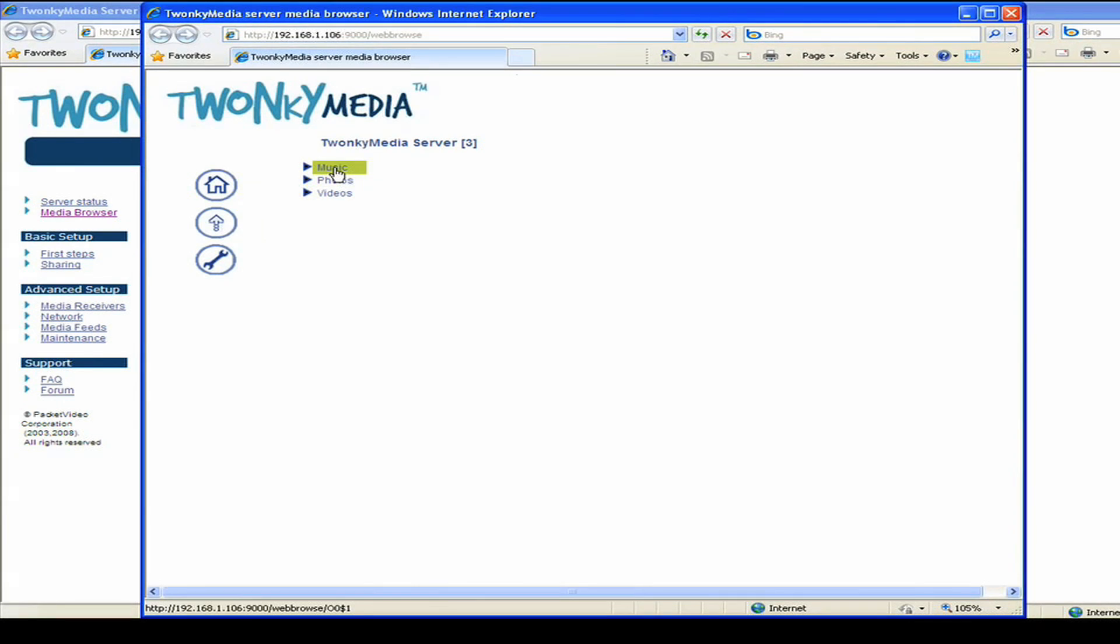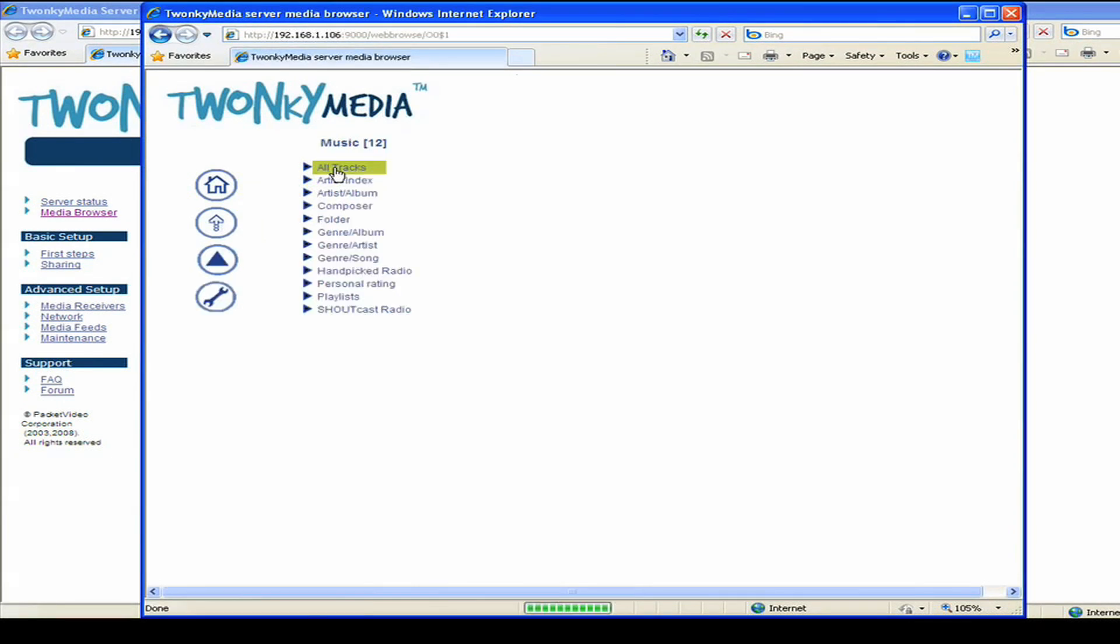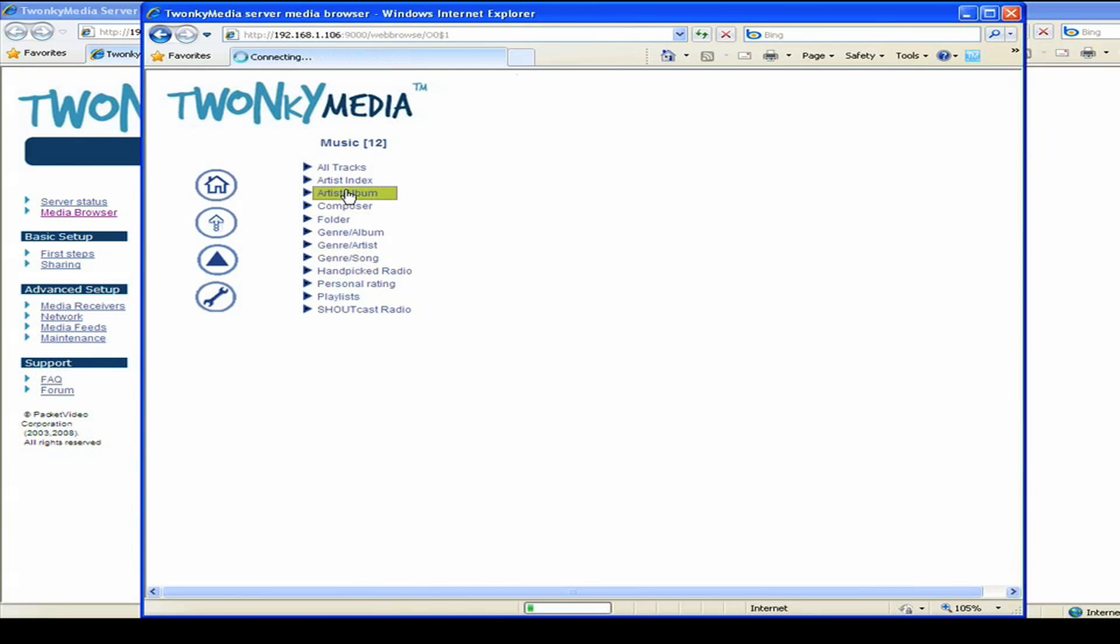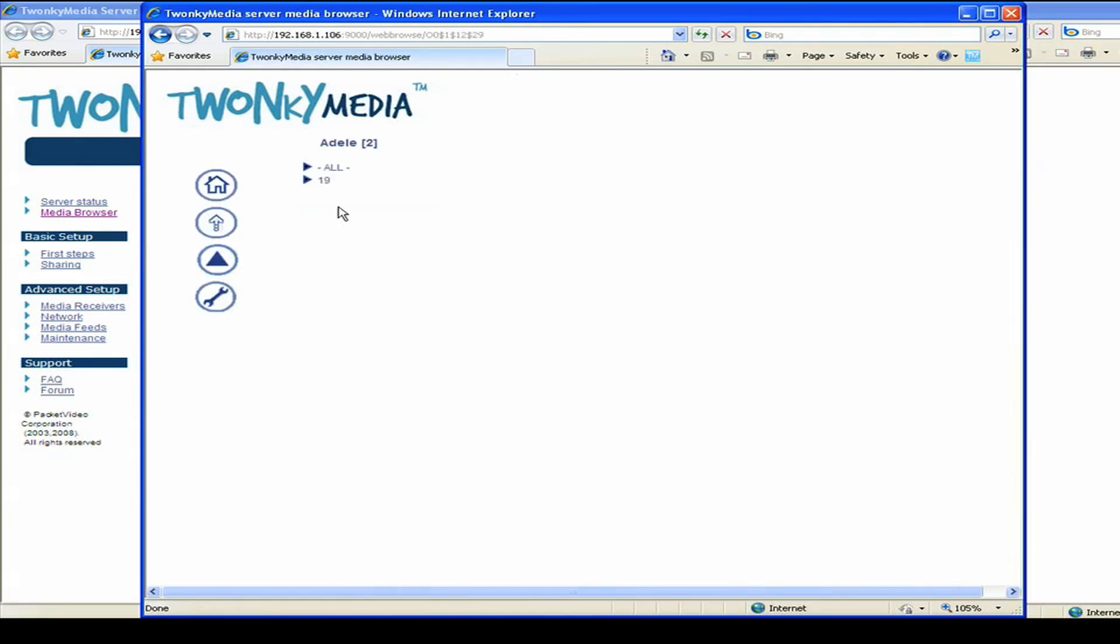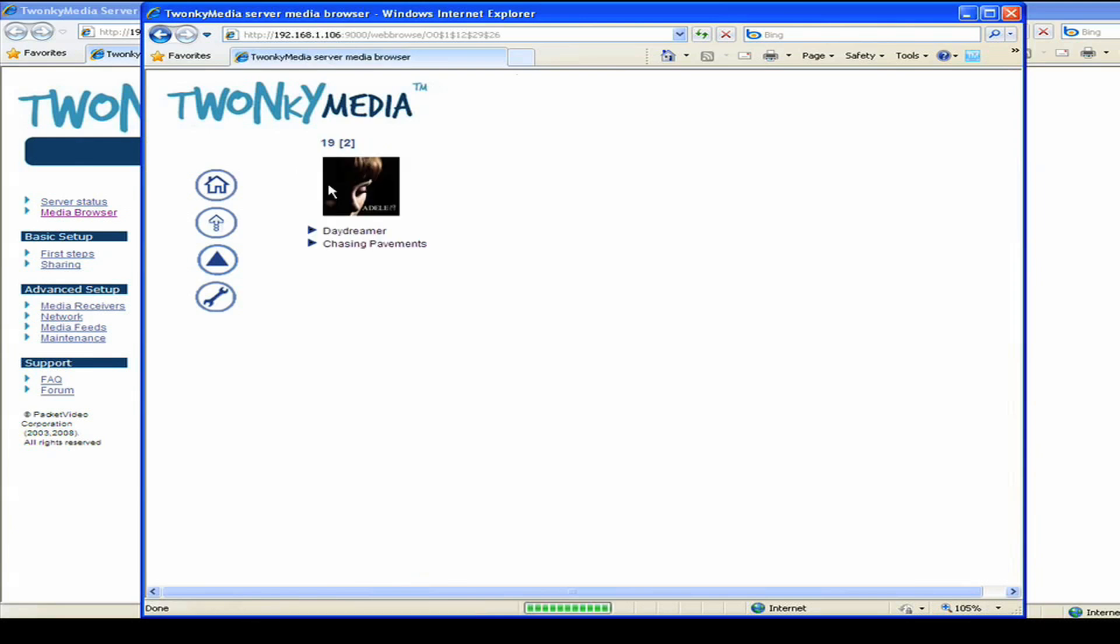For example, I can click into the music and see all the same kinds of content that are being offered to my other client devices on the home network. Media can be selected from here and played right through the browser.